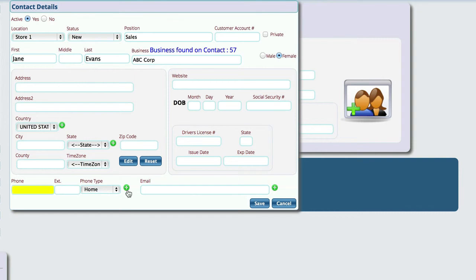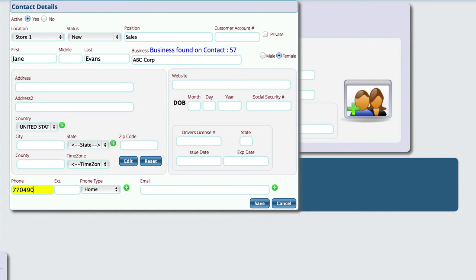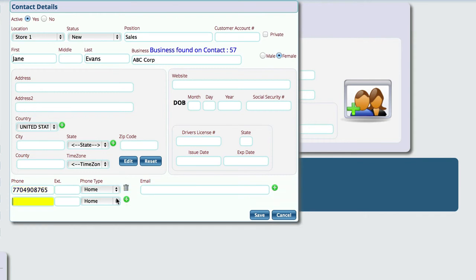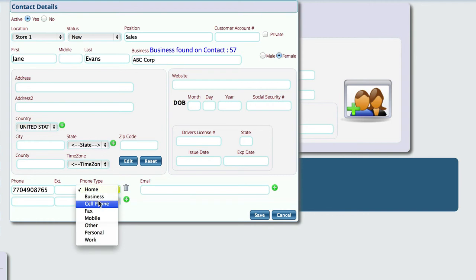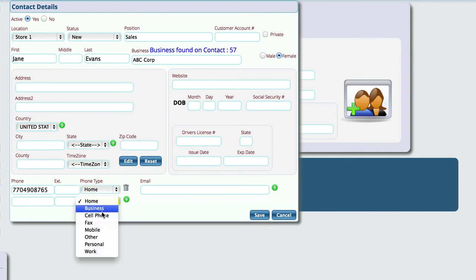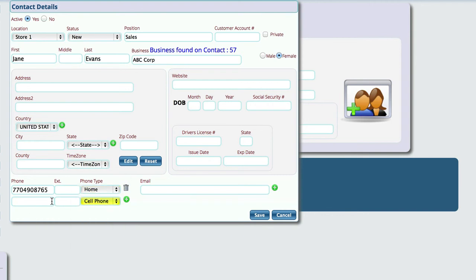To put in an additional phone, put in the one and then hit the plus sign. As an example, and then if I wanted to add another one, I just hit this. And then I can change the second one to cell phone, for example, and then put that one in.